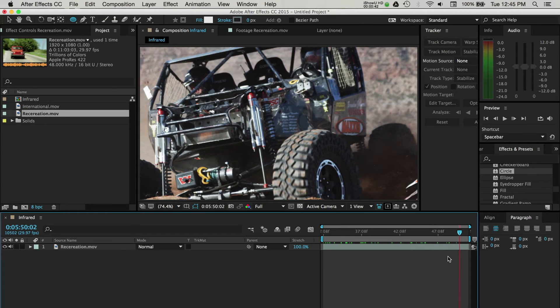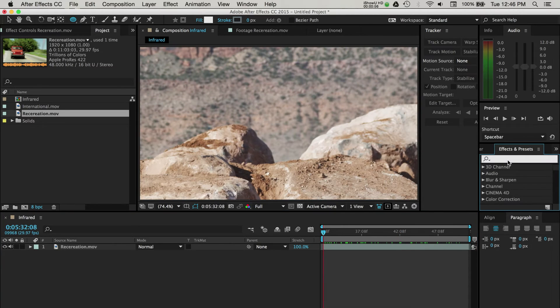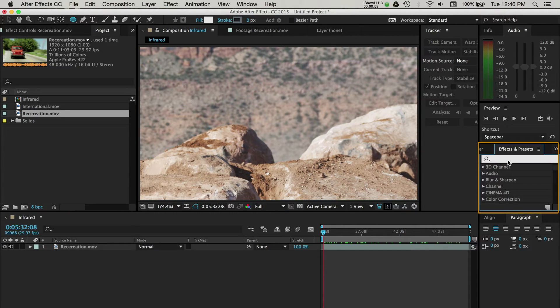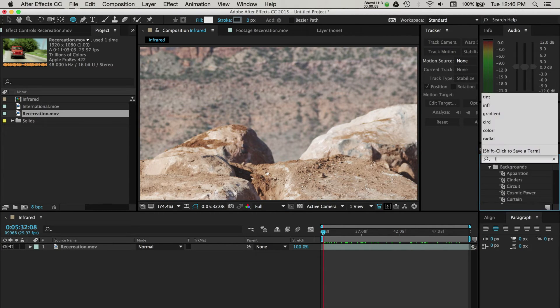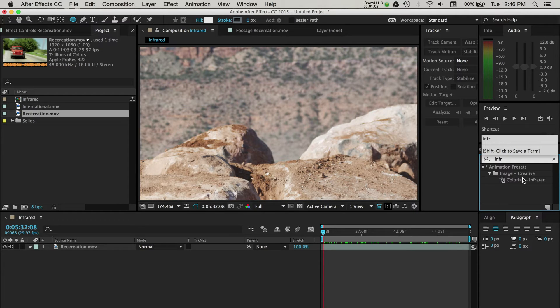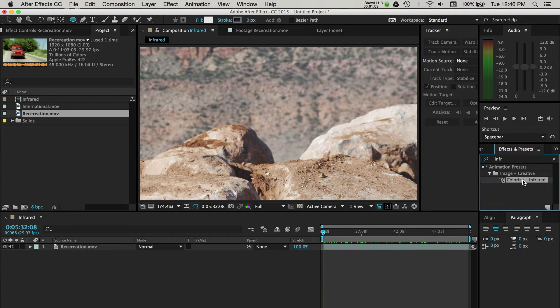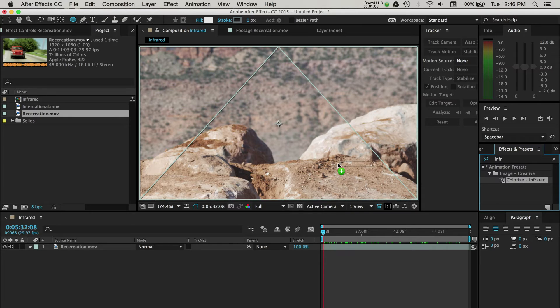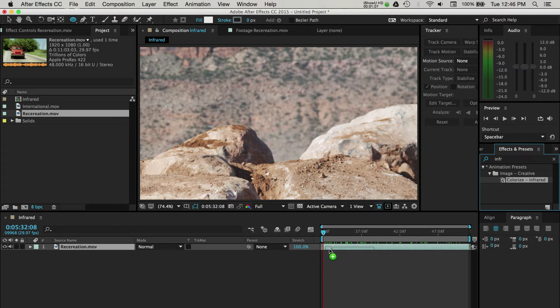Next, we'll navigate over to the Effects and Presets panel. Here we can search for the infrared built-in effect. When you see the Colorize Infrared Effect option, you can drag this over to your video or to your video layer in the timeline panel.